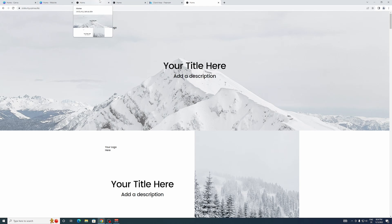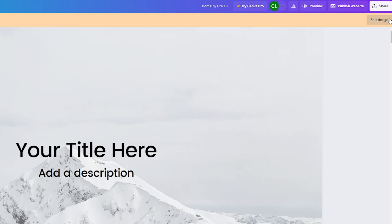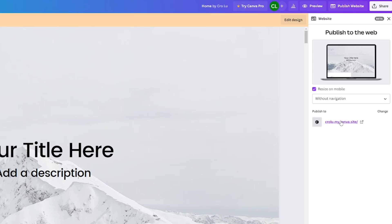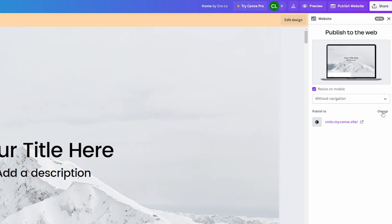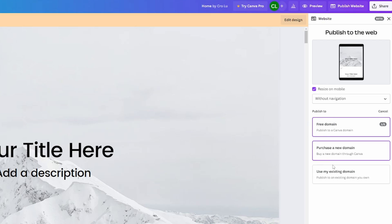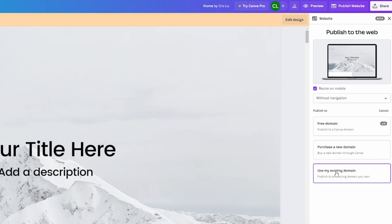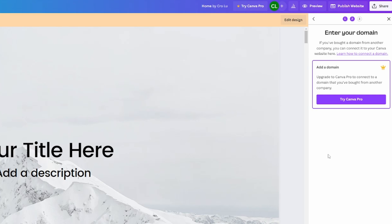That's the free way of doing it. There's also a better way, but you do need Canva Pro for that. I'll show you how as well. If you have Canva Pro, that's the best method — apart from buying the domain via Canva if you don't have one yet, though you could probably get it cheaper elsewhere. Click 'Change' again, then click 'Use My Existing Domain'. Unfortunately this feature is only available to Canva Pro users.